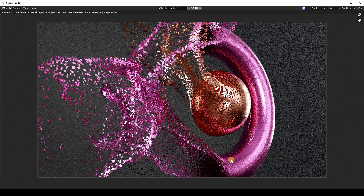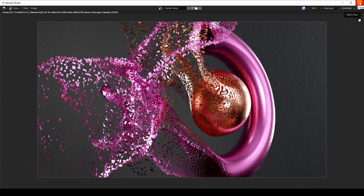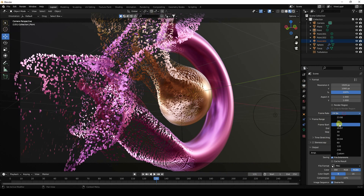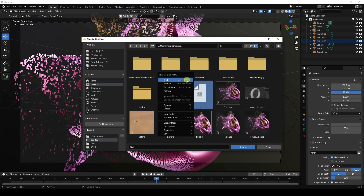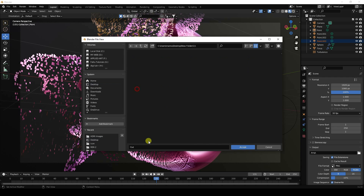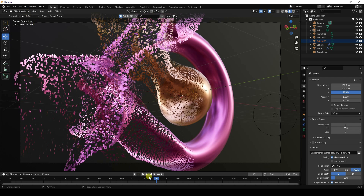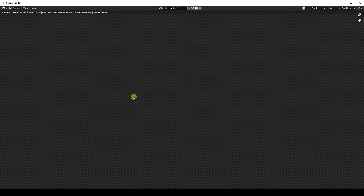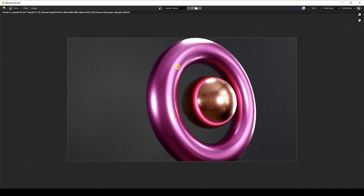Now I'll create a particle sequence render. Set the frame rate to 30, choose an output folder, give it a file name, and go to the last frame. Click Render Animation to create a JPEG render sequence. That's the final tutorial — it looks really good! If you like this video, please share, subscribe, and thank you!